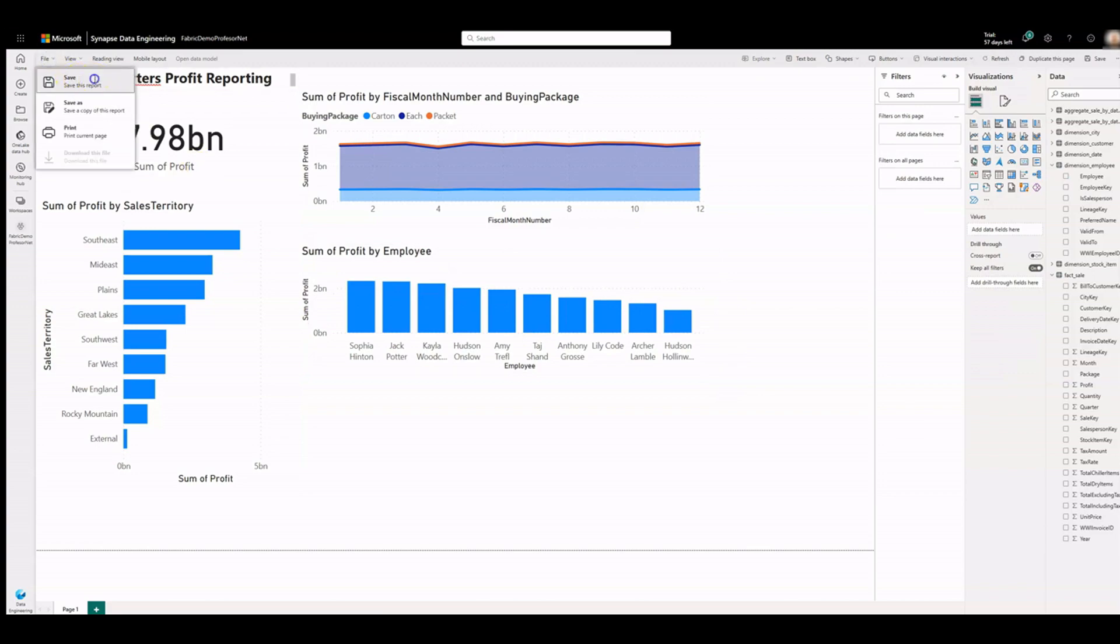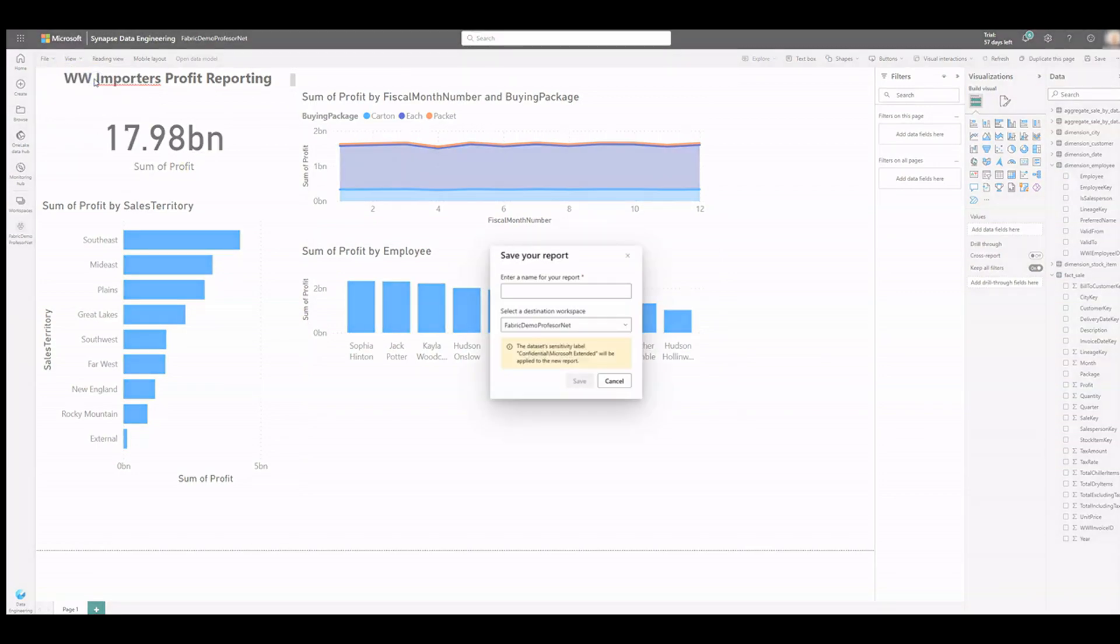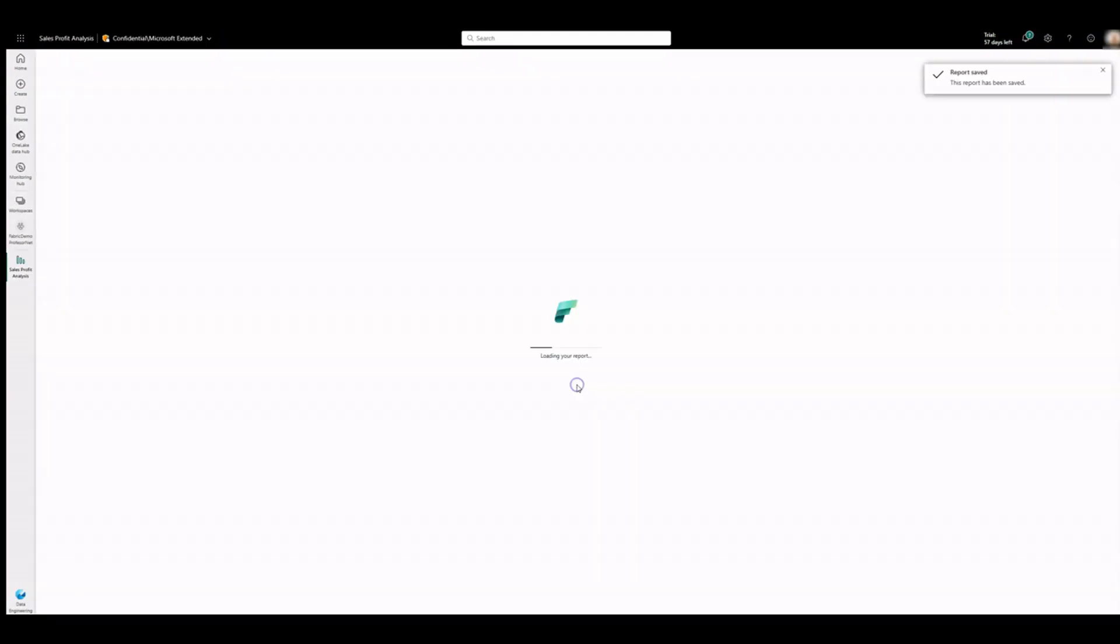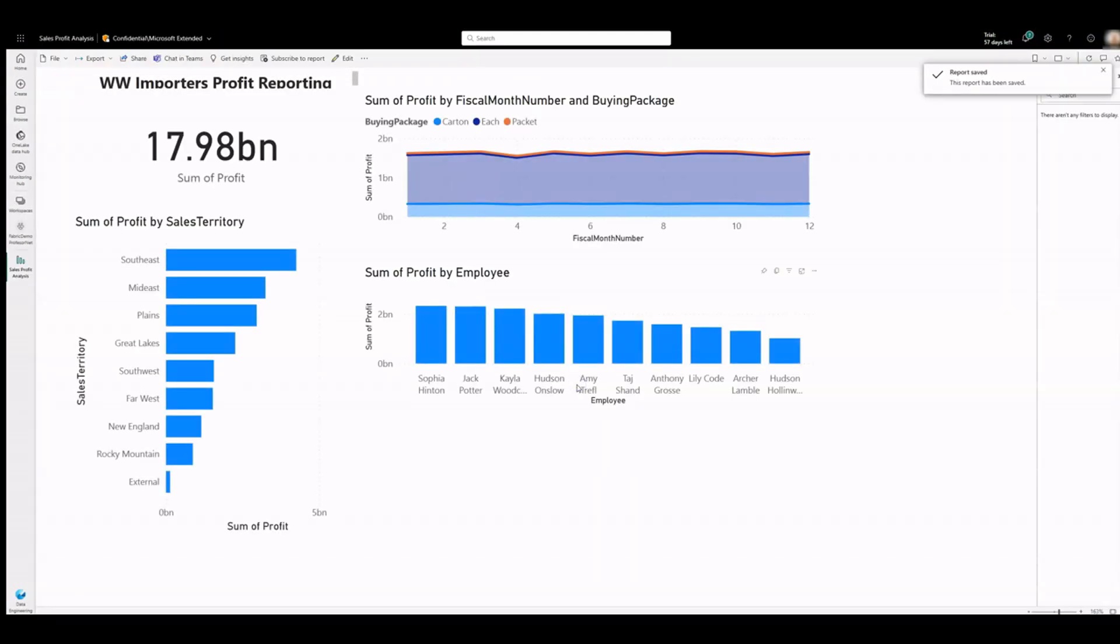Select file, save. Enter a name for the report and click on save. And that's all.